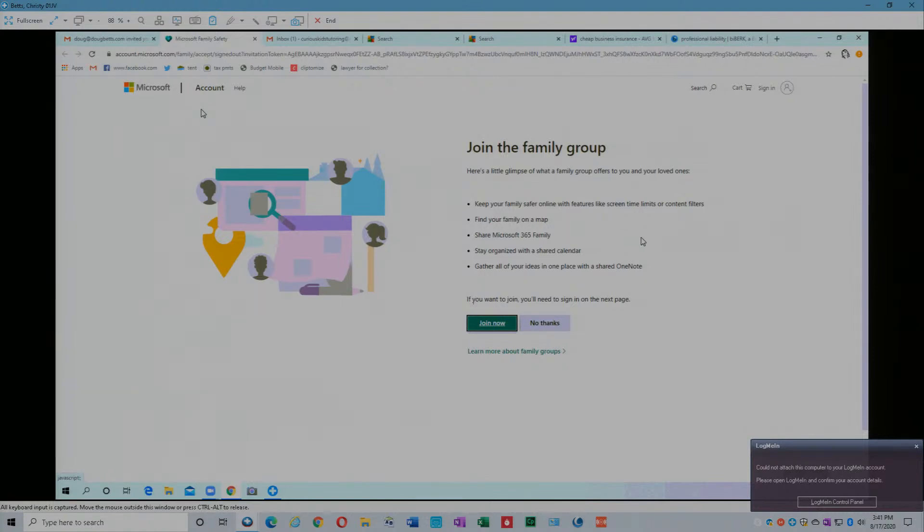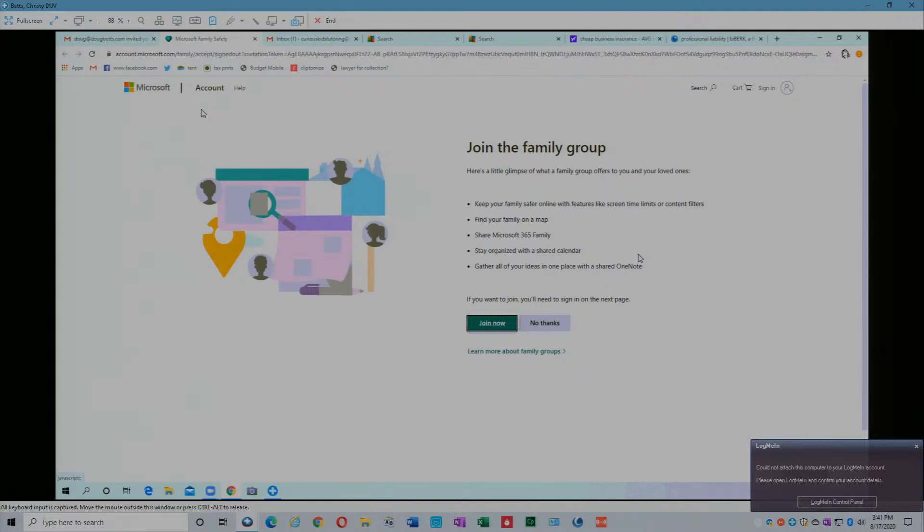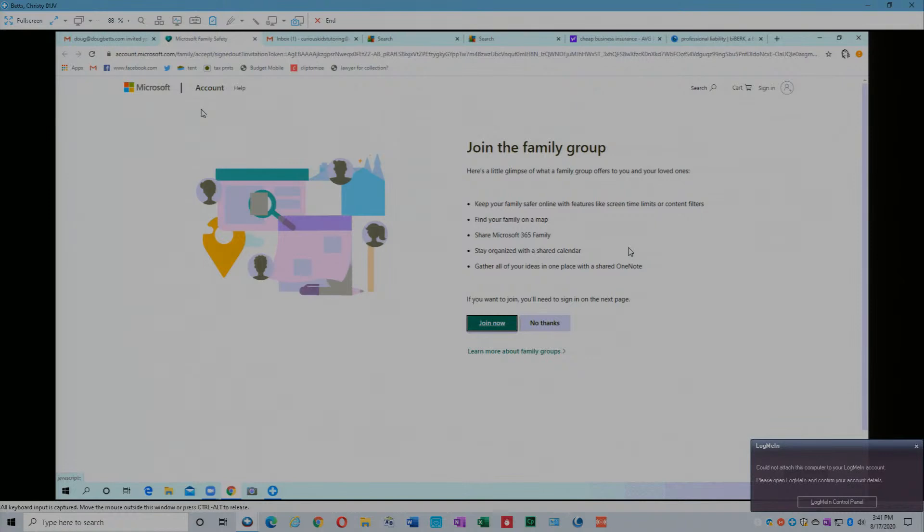I don't think I'm going to be doing screen time limits for Christie. Find your family on a map. Share Microsoft 365 family. Stay organized with shared calendar. Gather all of your ideas in one place with a shared OneNote. This isn't all forced, you pick and choose what you want to use out of that. Go ahead and click join now.